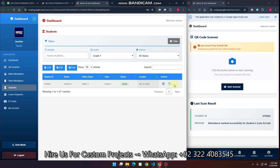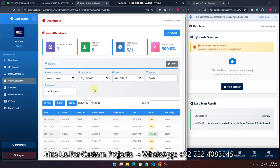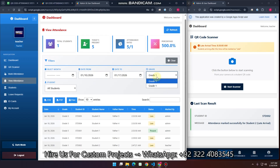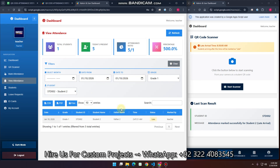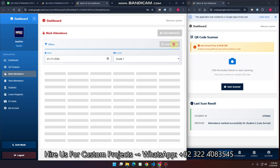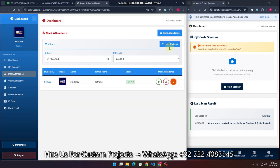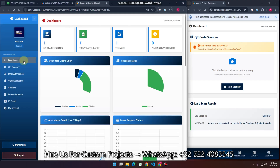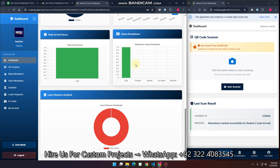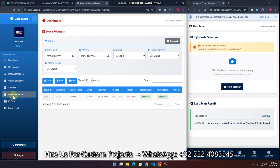Teachers cannot add, edit, or update students. They can view attendance for their assigned grade only. They can also manually load students and mark attendance. In the leave request section, the teacher can approve or reject a student's leave. Once a leave is approved, the teacher cannot reverse it. The interface also supports a dark mode.